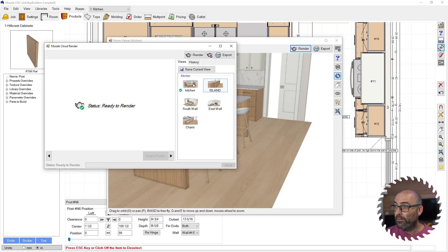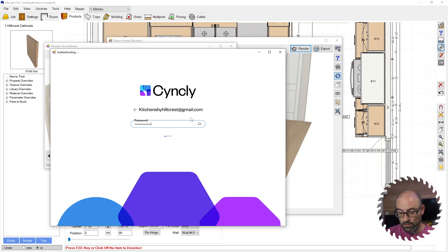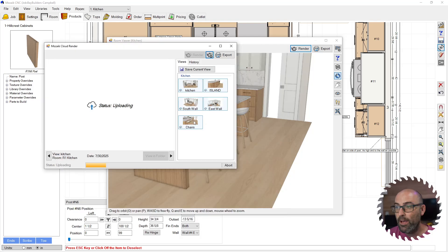This is where you need your Cymply account. Close your eyes. Okay, then it's automatically pushing it to the cloud. The rendering happens remotely. It doesn't actually happen on your computer, so you need to be connected to the internet.